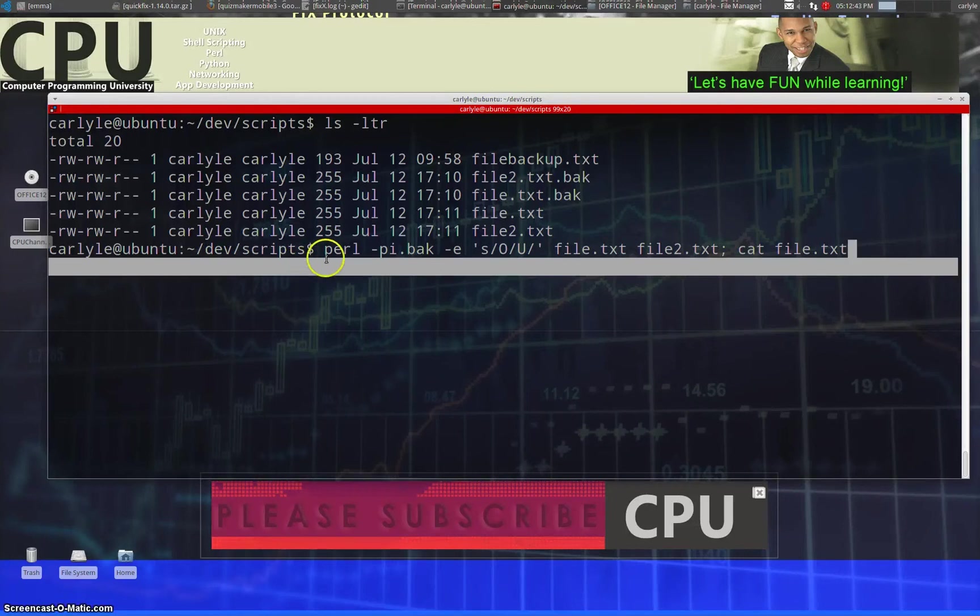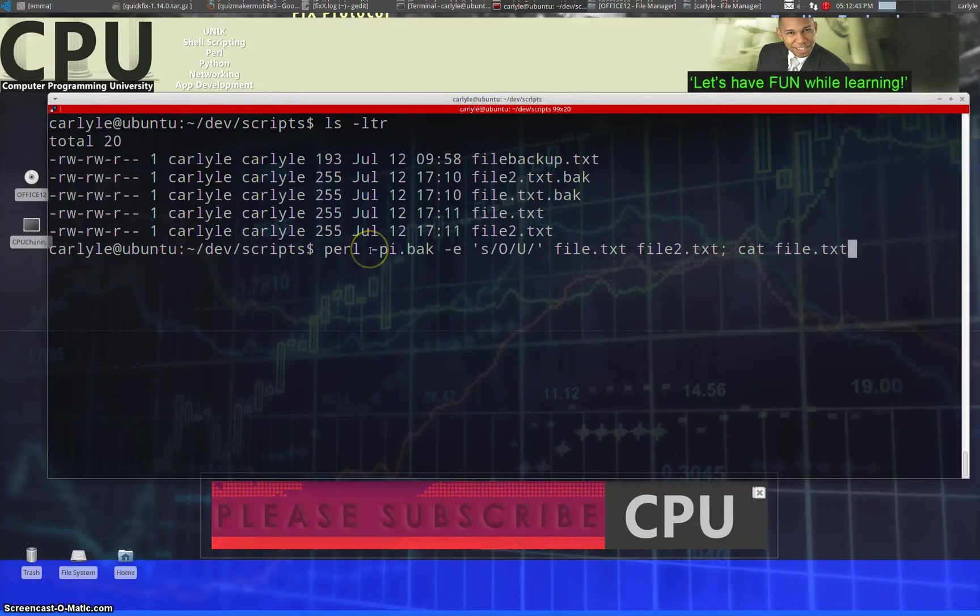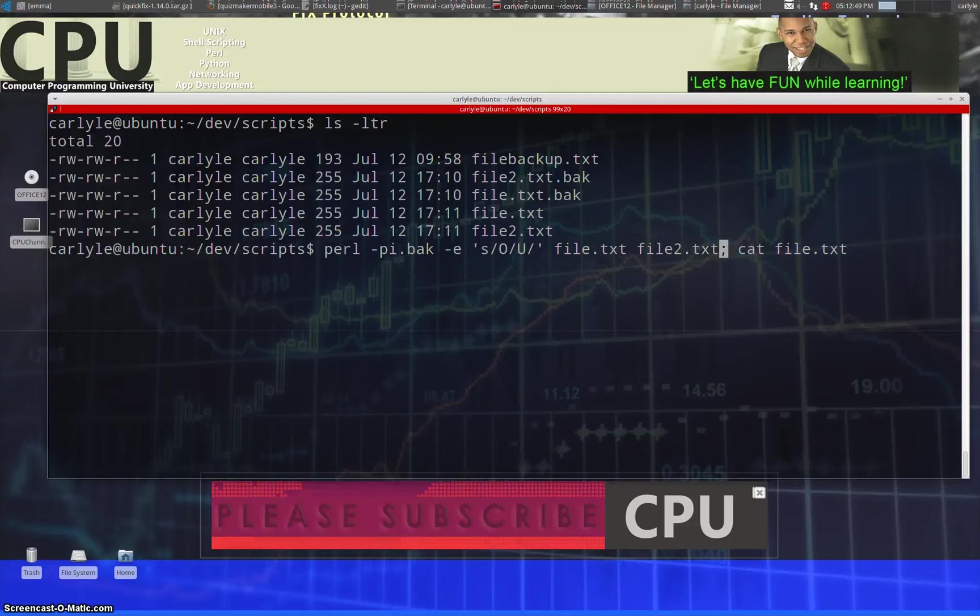This is the command we used before and now to do it to multiple files, we basically just add another file name.